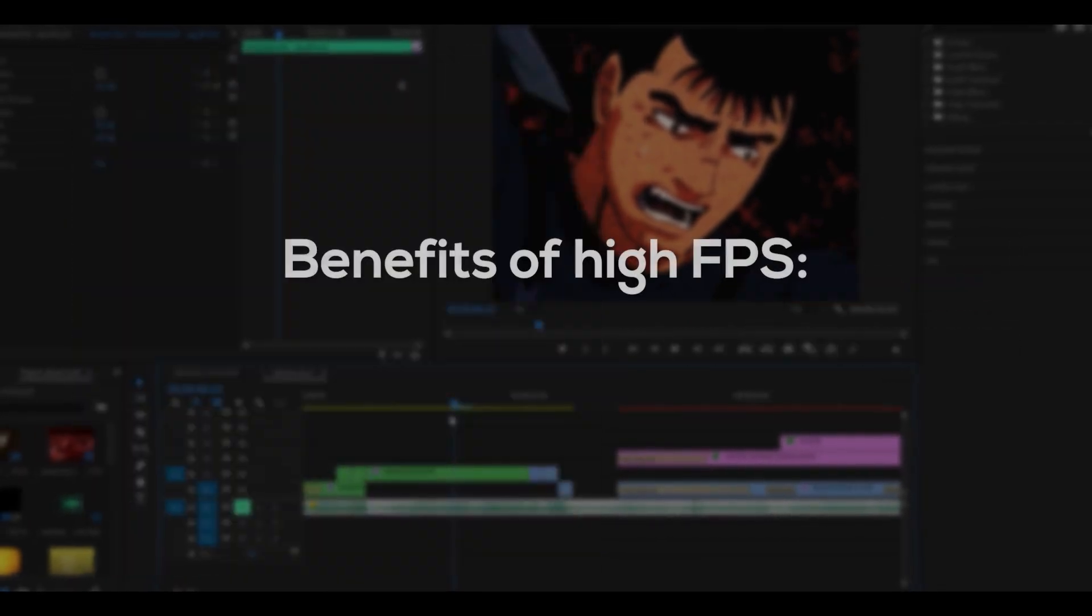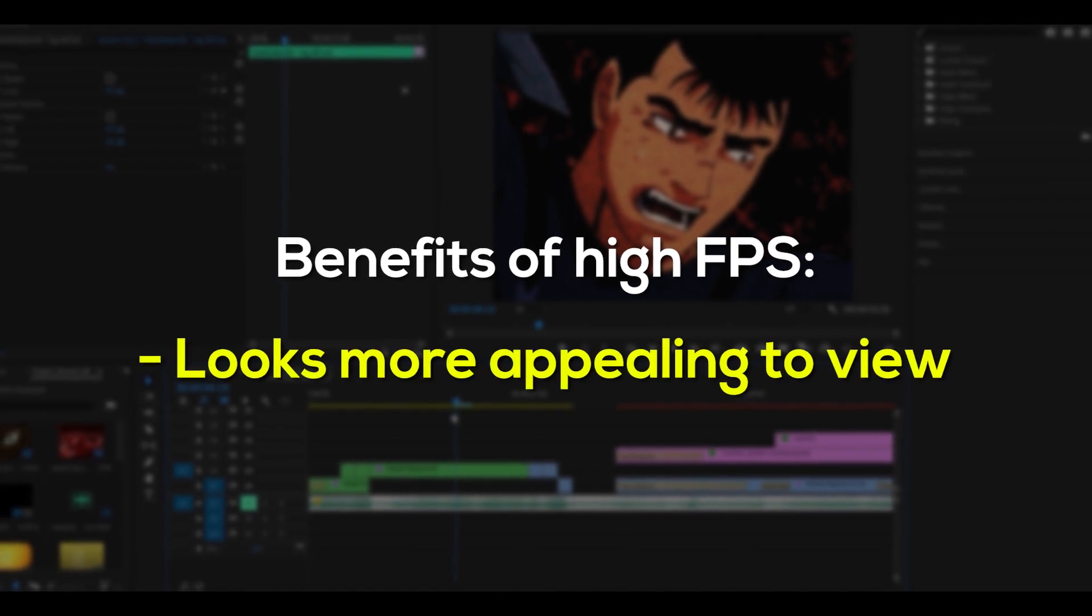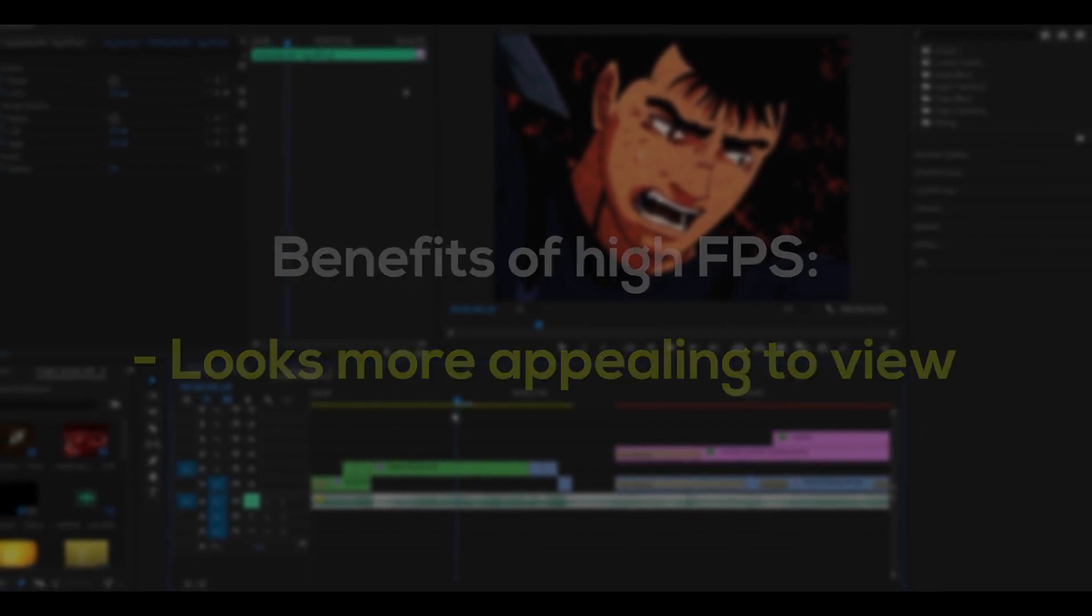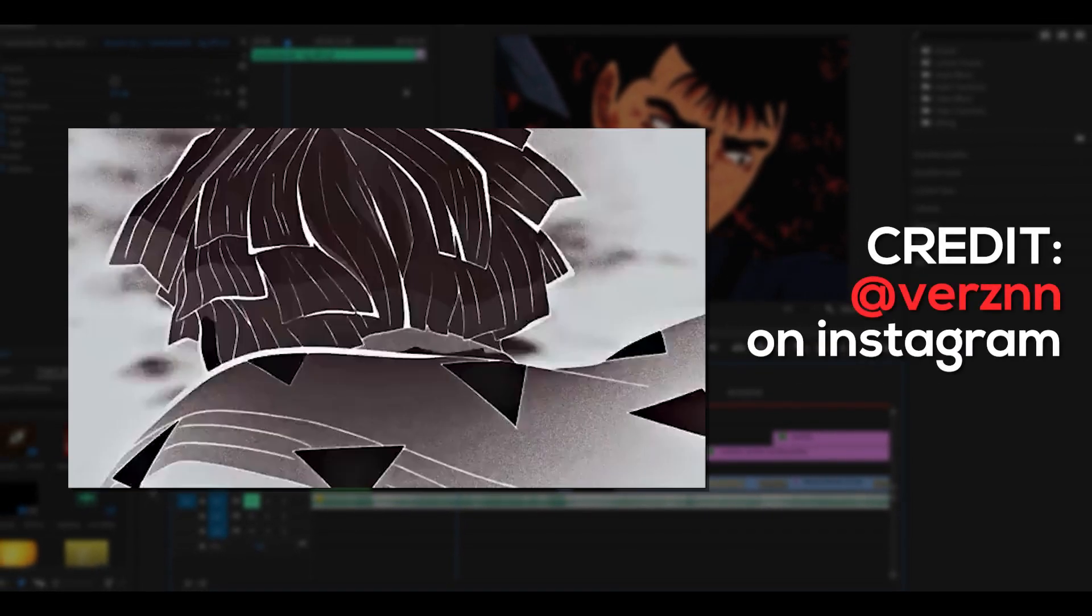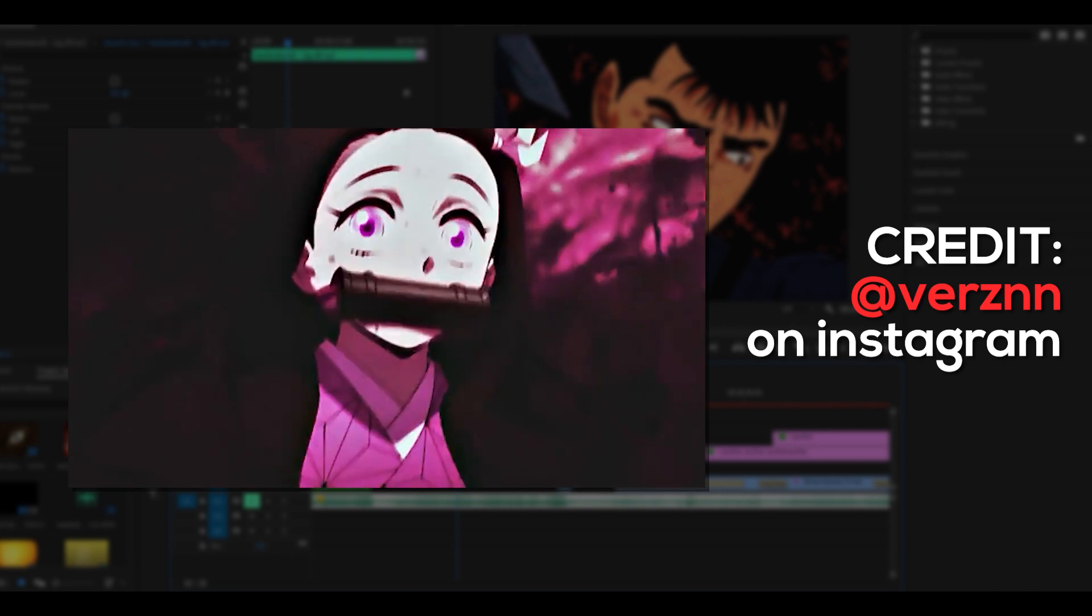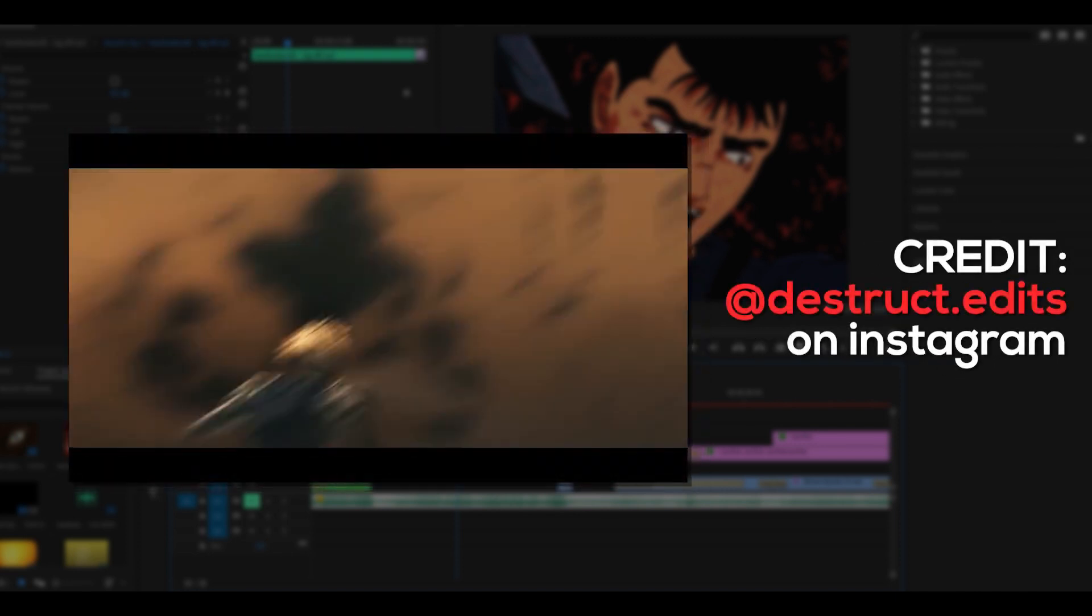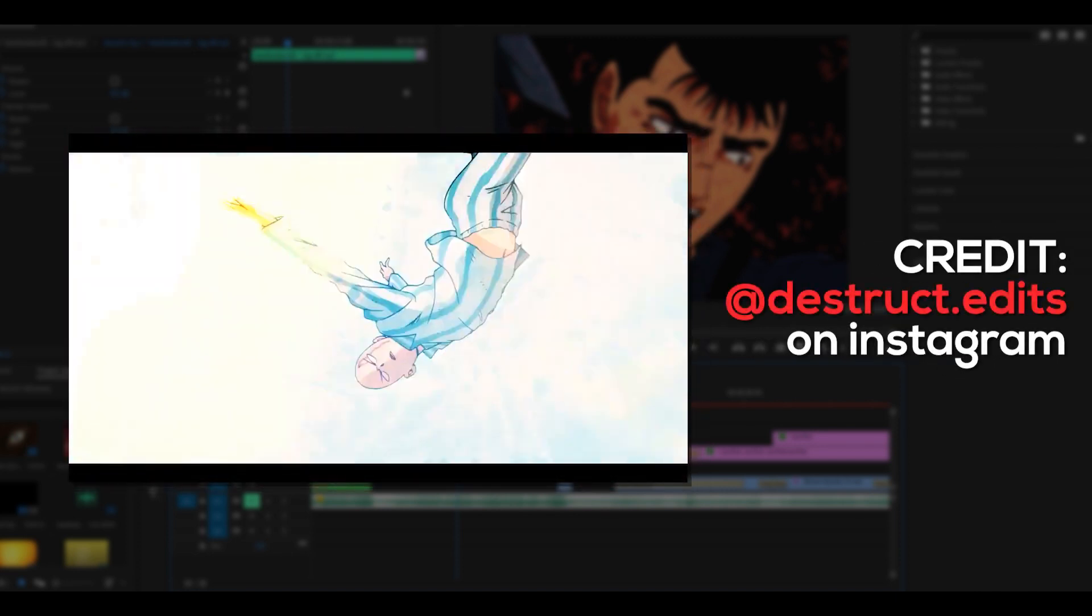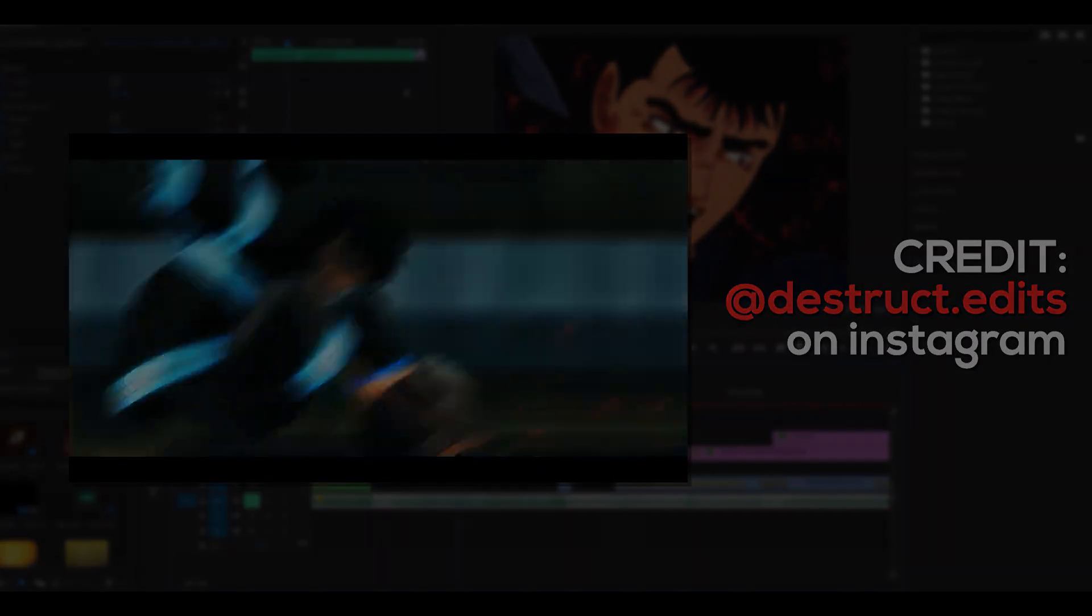The benefits of higher frame rates are it can look more appealing, especially if you use a lot of Twixta or time remapping on your edits. Flow edits usually look much smoother, in fact transitions will too.